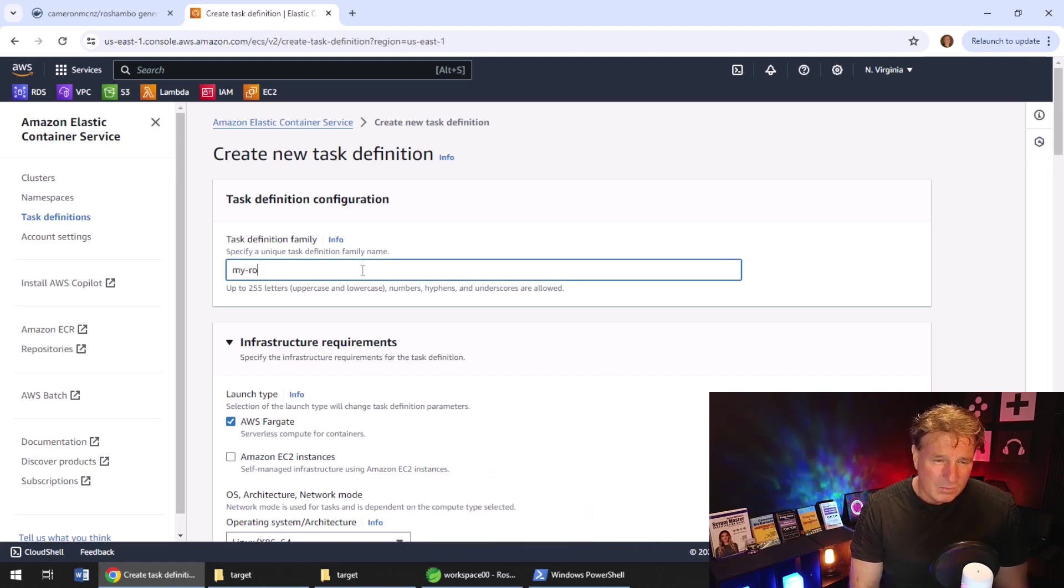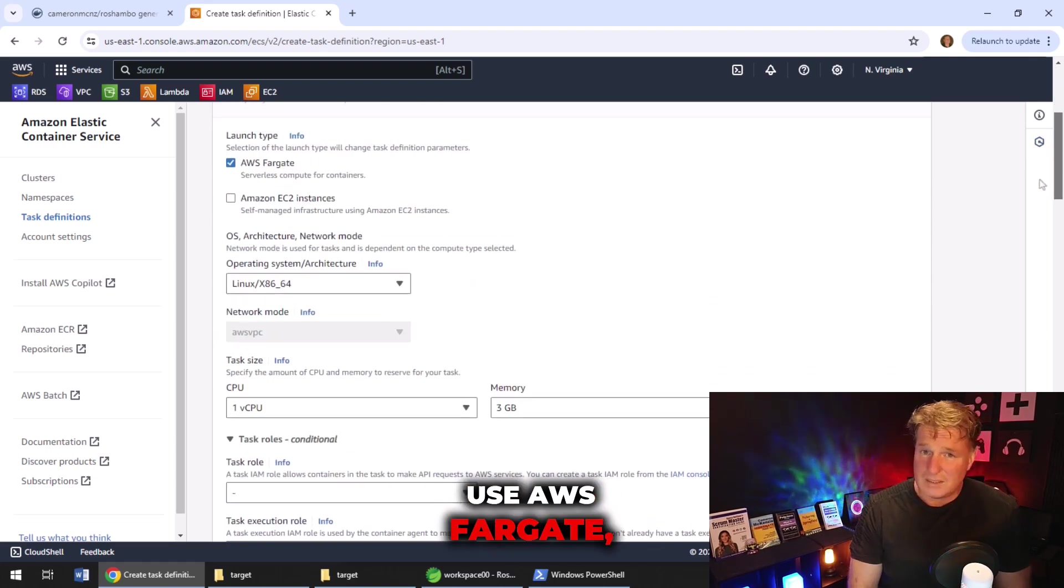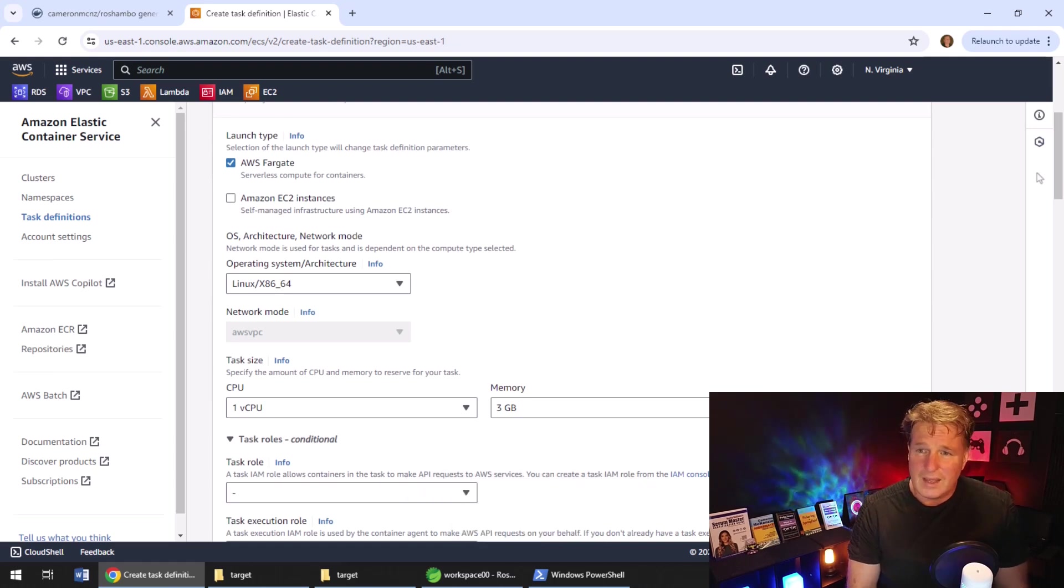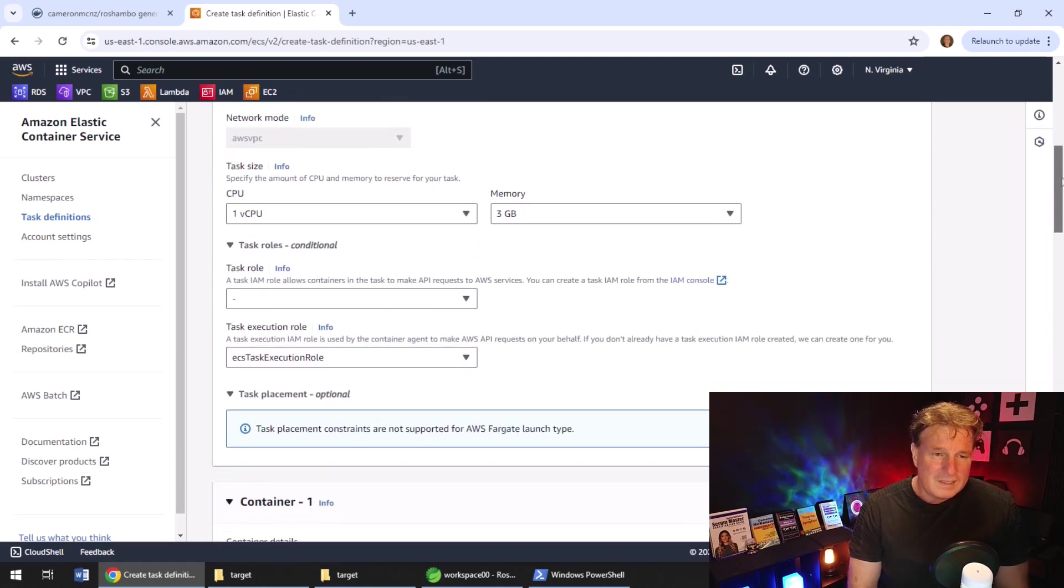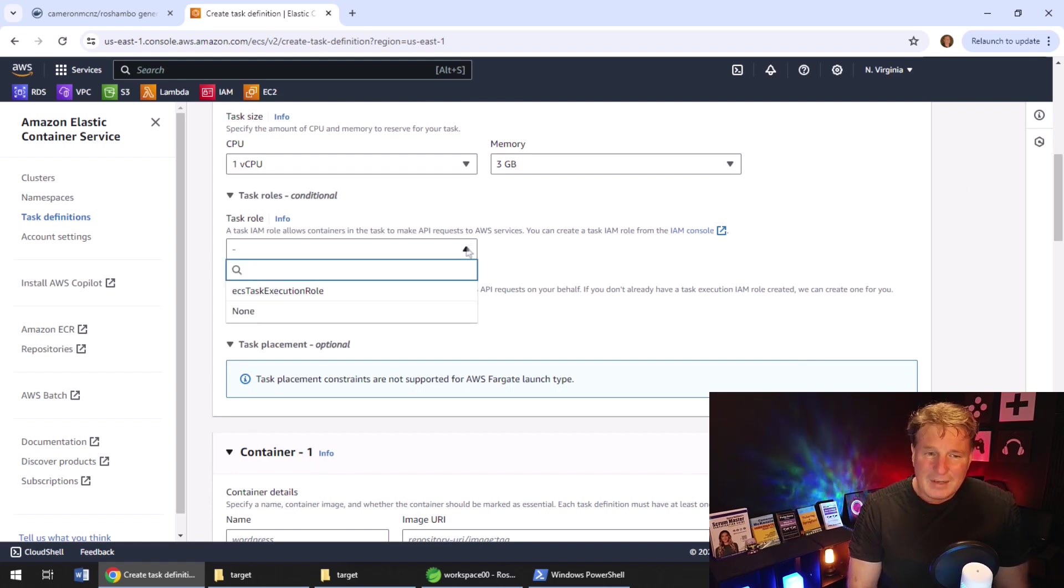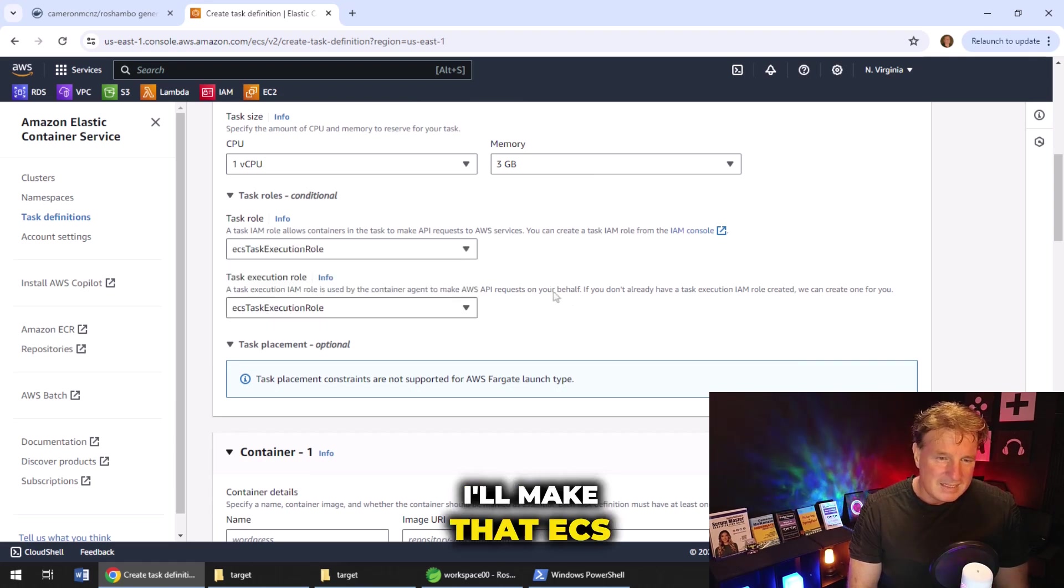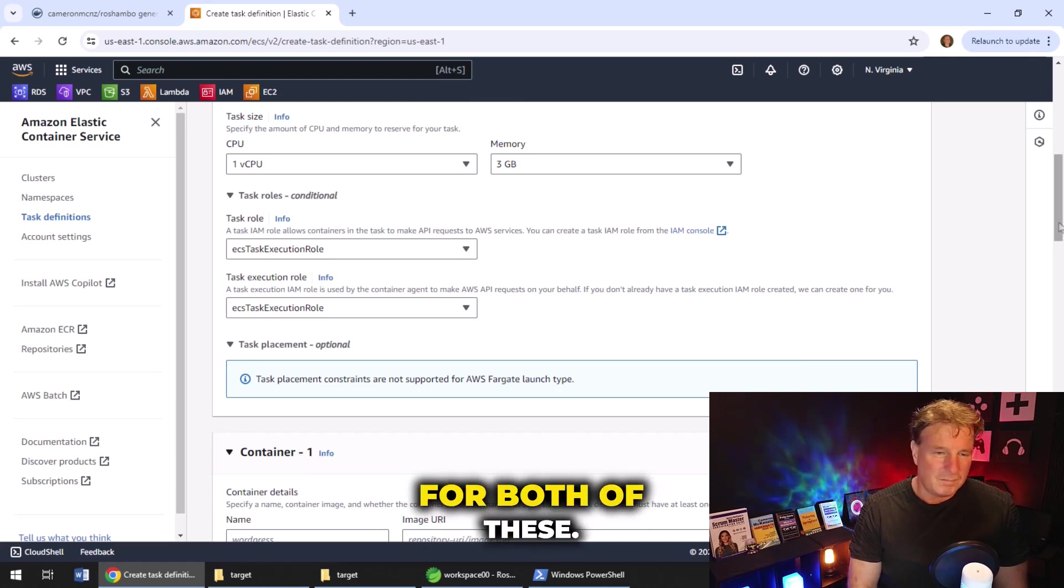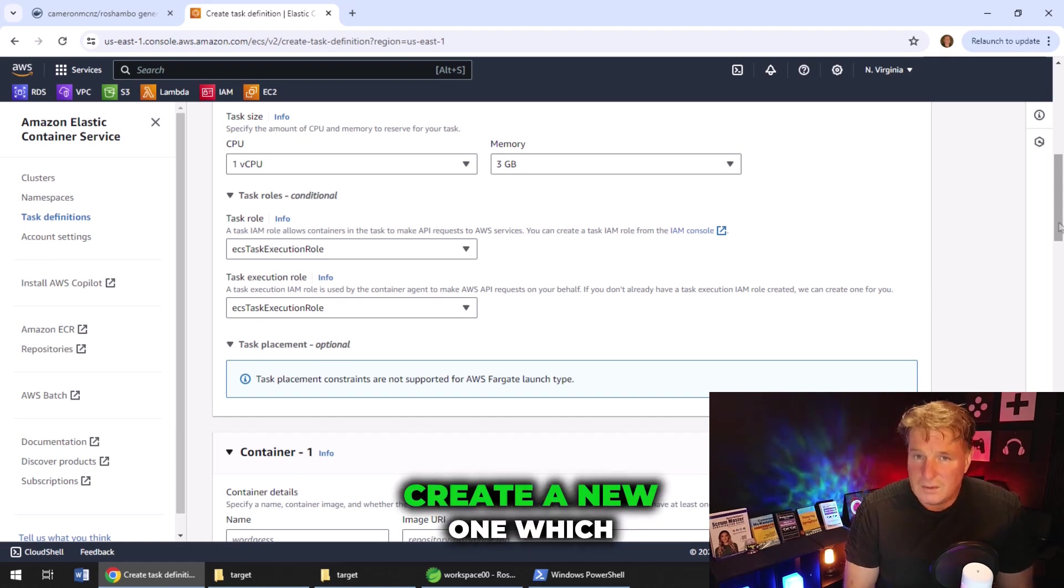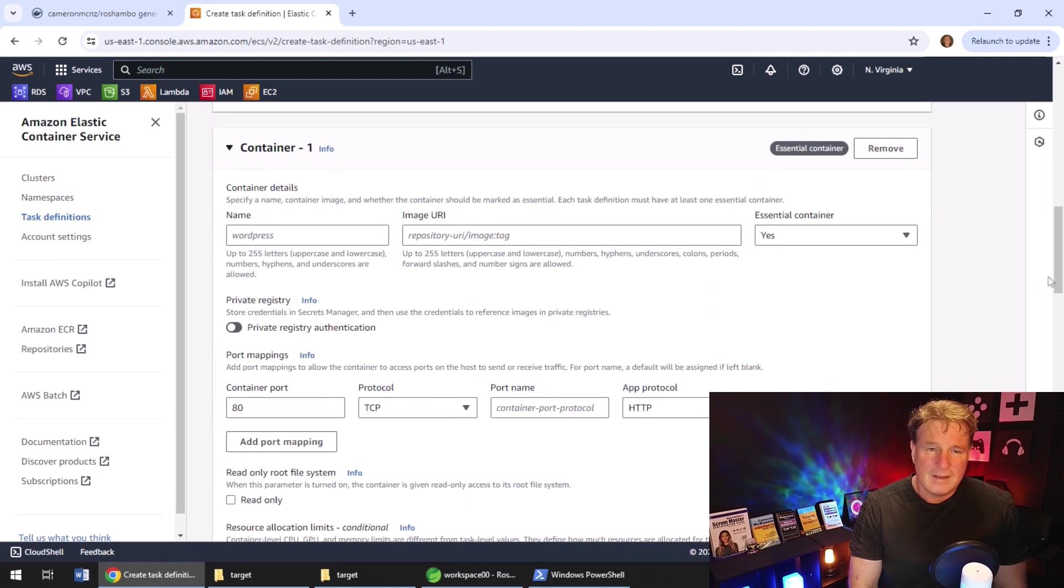And I'm going to take a lot of defaults and I might even do a few things that might make this less secure than you'd really want it to be. But I'll call it my Reshambo container task because that's sort of what it is. We're going to use AWS Fargate, which is a simple way just to deploy a container into AWS. I think one CPU and three gigs of memory should be enough for a rock, paper, scissors game. And I'm going to leave the defaults on the execution rules. Actually, no, I'll make that ECS task execution rule. That should work well for both of these.